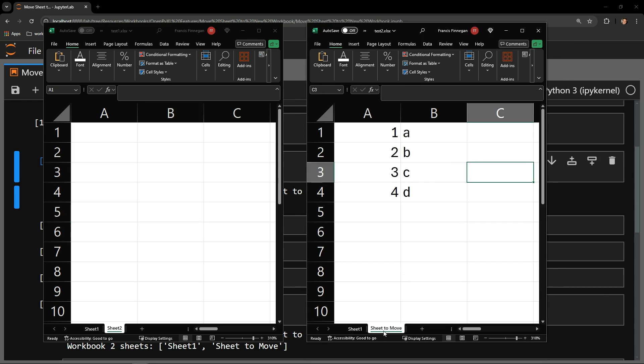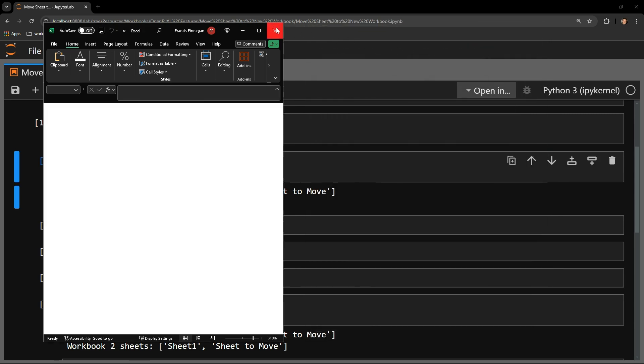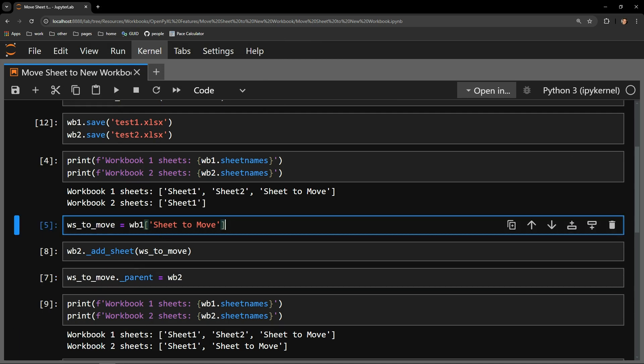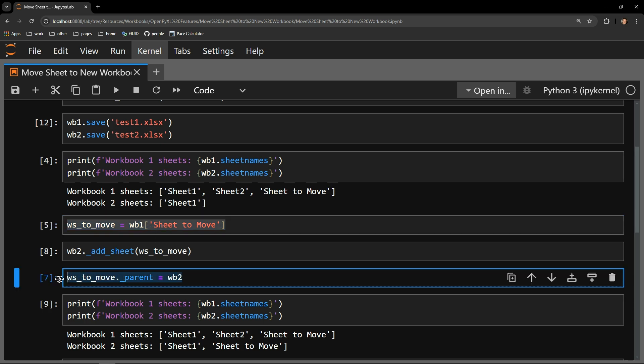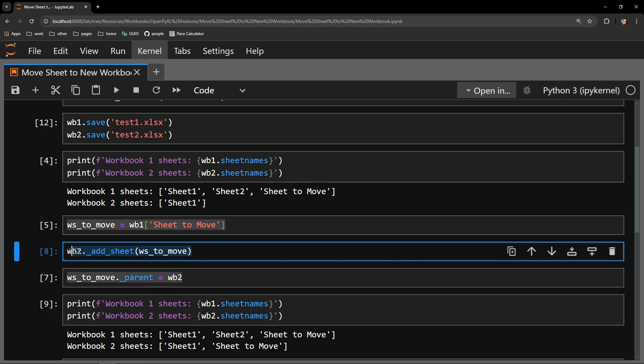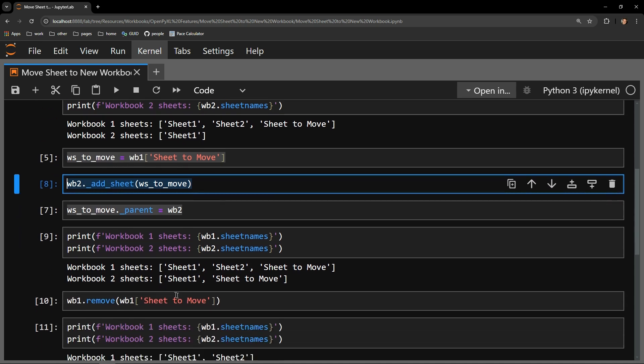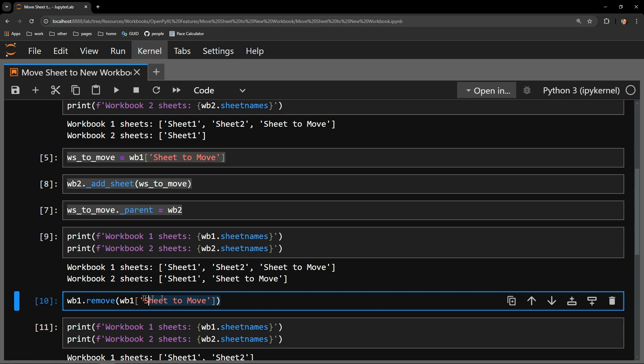So it's not as straightforward as you might expect it to be, but it is pretty simple once you break it down into a couple steps. You start by collecting the sheet you want to move. Then assign that sheet's underscore parent attribute the workbook you would like the sheet to appear in. Then use the workbook's underscore add sheet method to add the sheet you would like to move. And finally, if you would like to remove the sheet from the original workbook, just use the remove method on that workbook object.